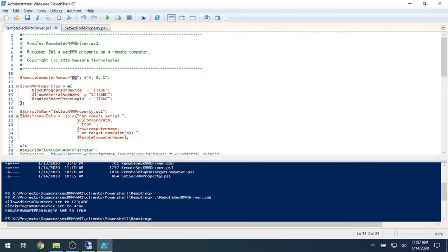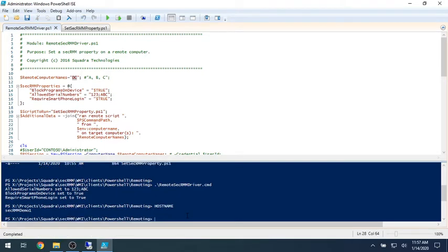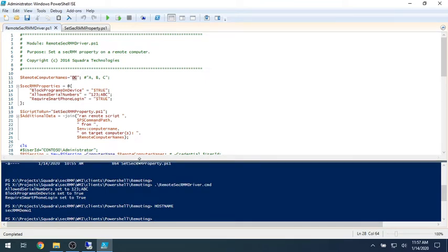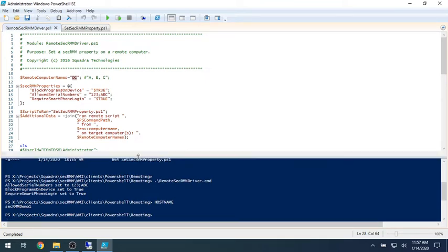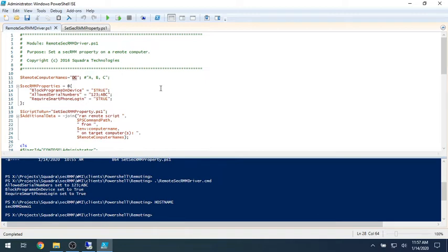And here I'm on a computer named SecRMM Demo 1. And to even make the demo even cooler, I have these PowerShell scripts up on a network share. So these are on a completely different computer than SecRMM Demo 1. And it's just two scripts.